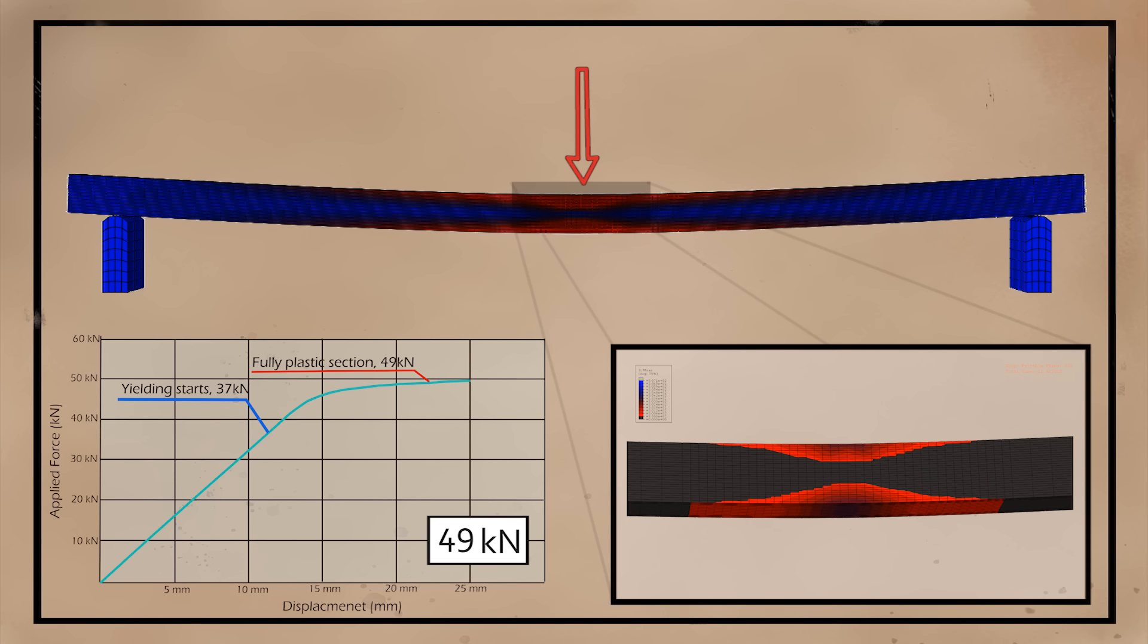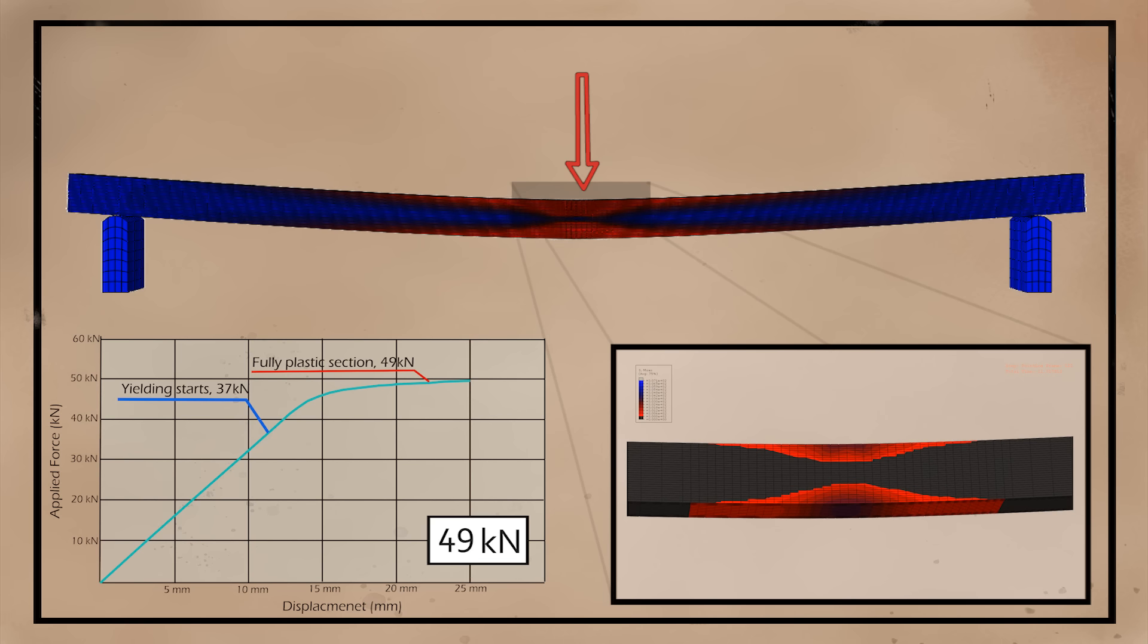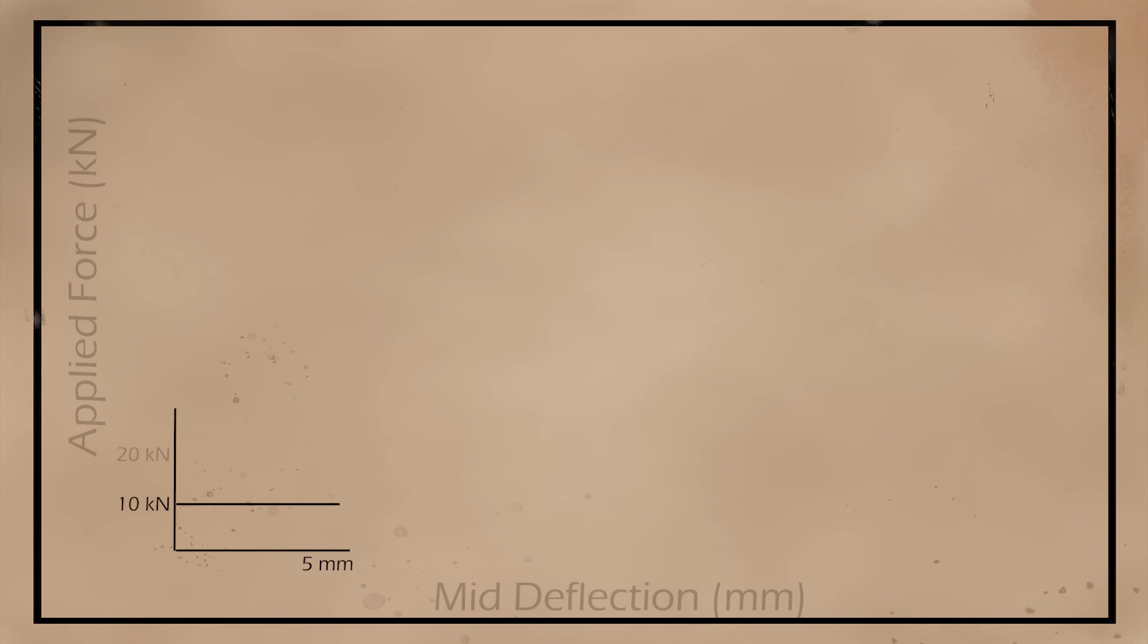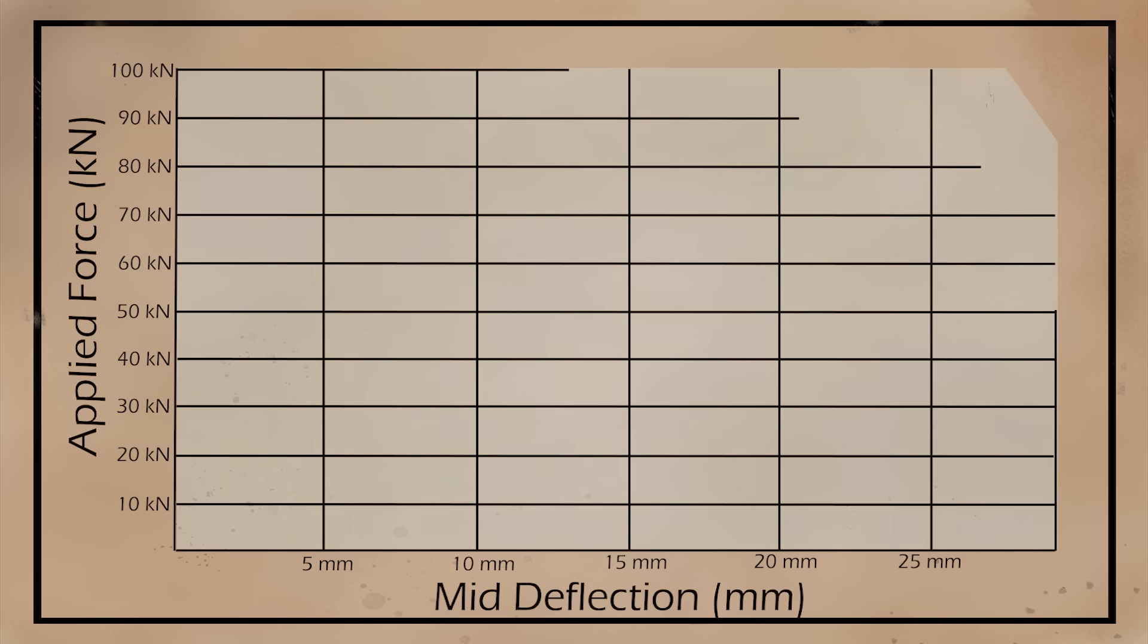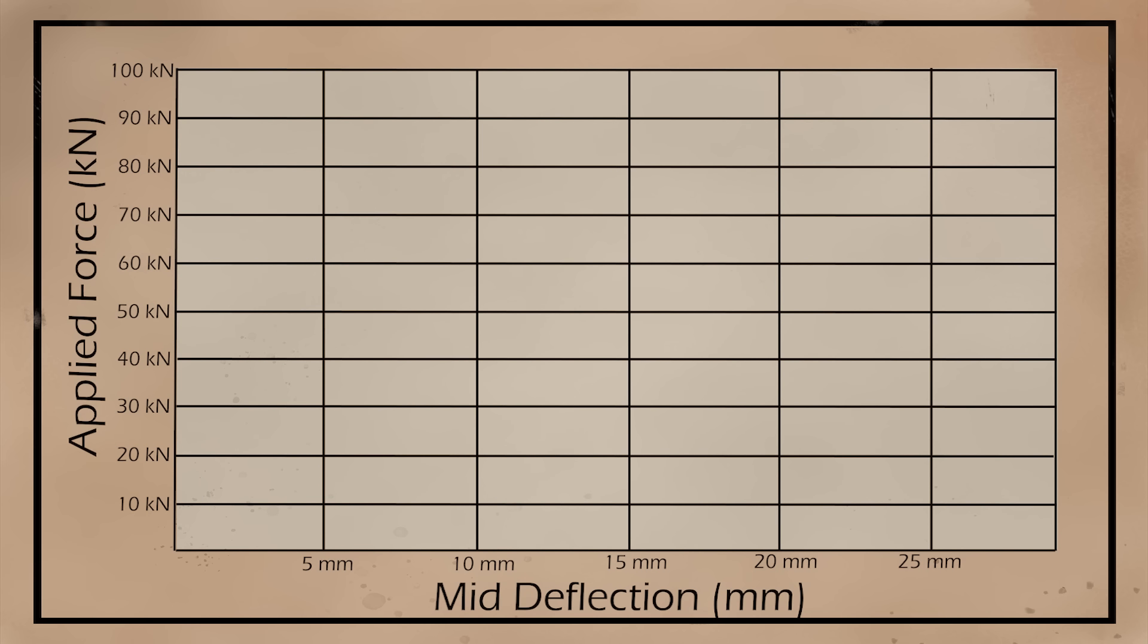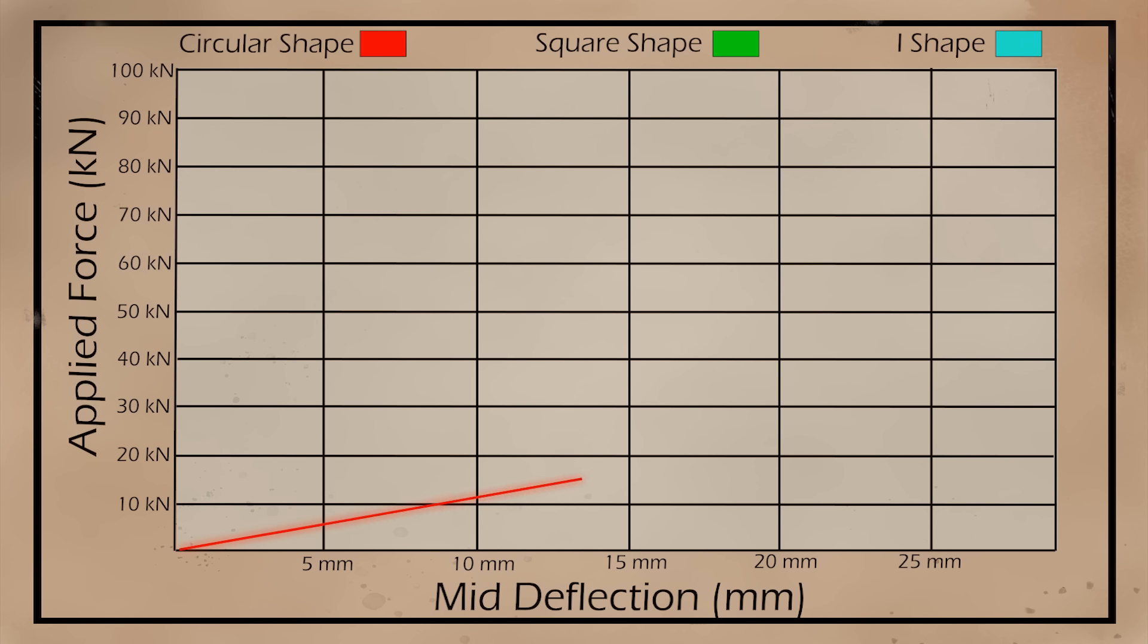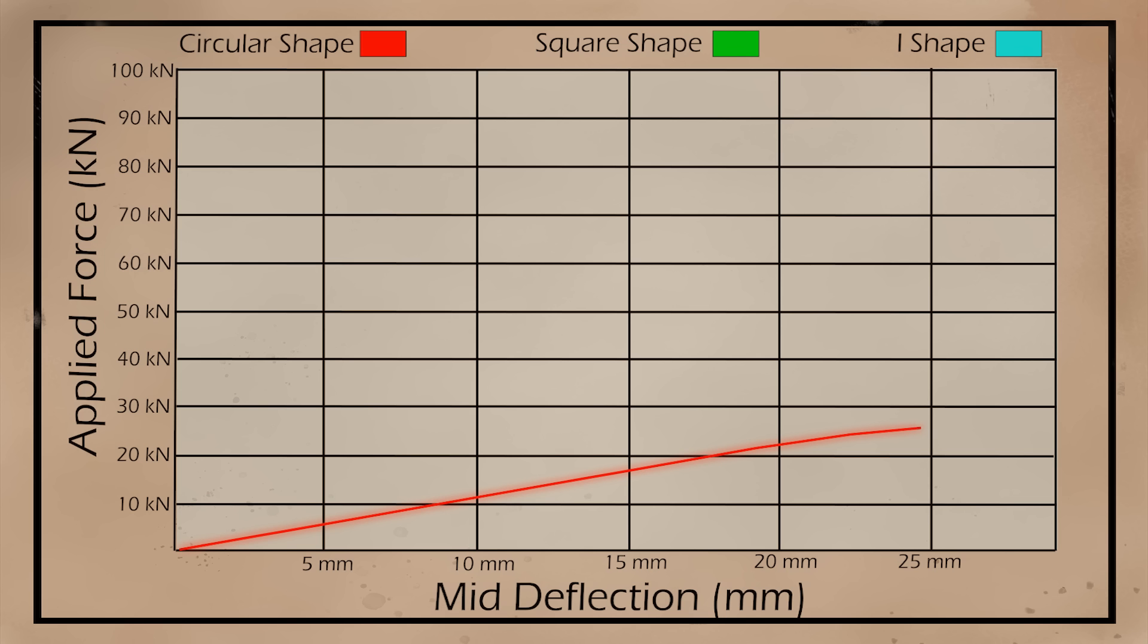Once the yield point is reached, the beam will continue to take load, however, the deflection will no longer follow a linear line. The beam will start to bend a lot more while not taking much more load. This is because the material is undergoing plastic deformations, which are permanent and characterized with large strains. At around 49 kN, the beam has gone fully plastic and has reached its ultimate capacity.